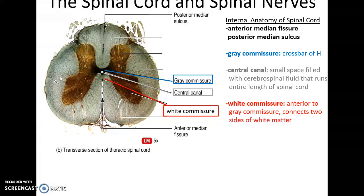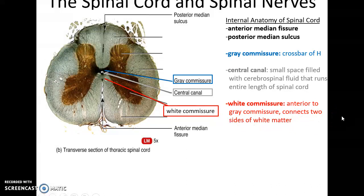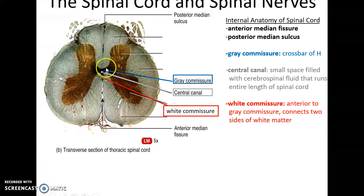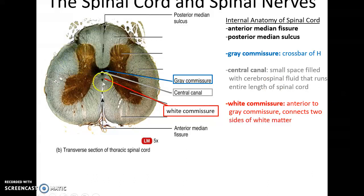There is also a central canal — a small tunnel running the length of the spinal cord that is filled with cerebrospinal fluid. The little crossbar of gray matter is referred to as the gray commissure and helps to connect the right and left sides of the spinal cord. Anterior to that is the white commissure, a crossbar of white tissue that also helps to connect the right and left sides of the spinal cord.